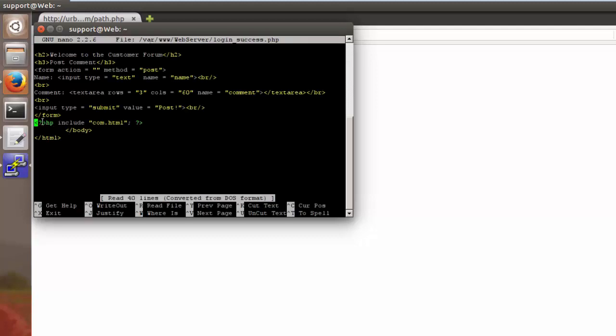So this is going to place our cursor on our PHP include statement. And what we're going to do is we're going to replace this PHP code with the code that we're going to put in in a moment.